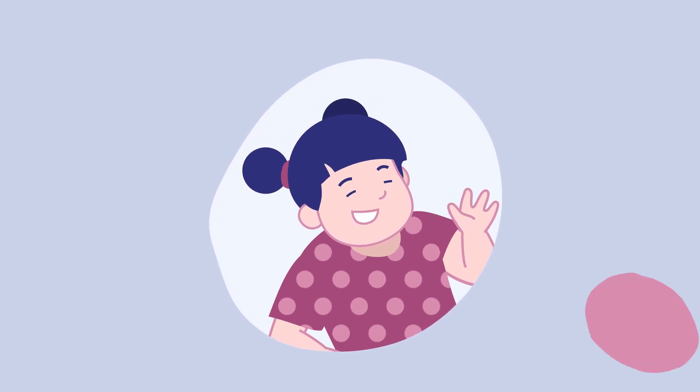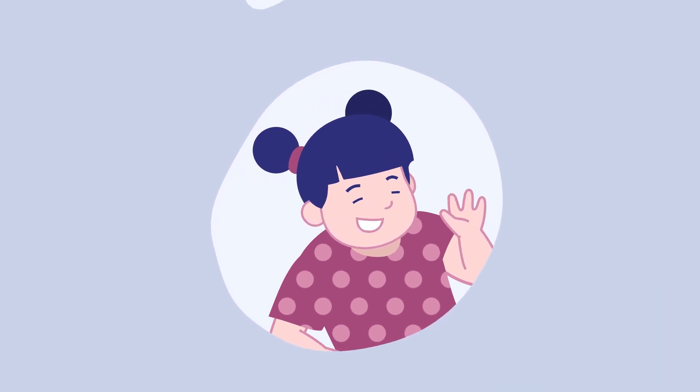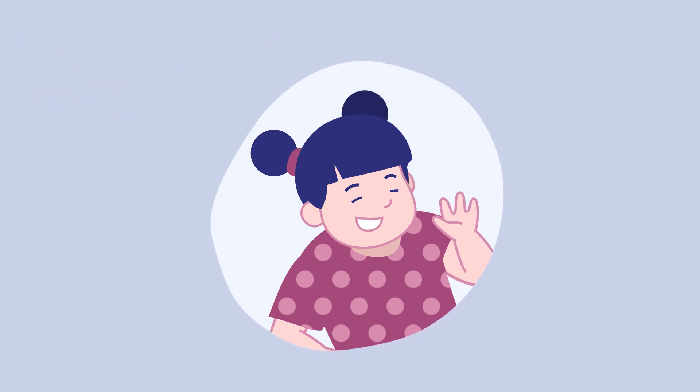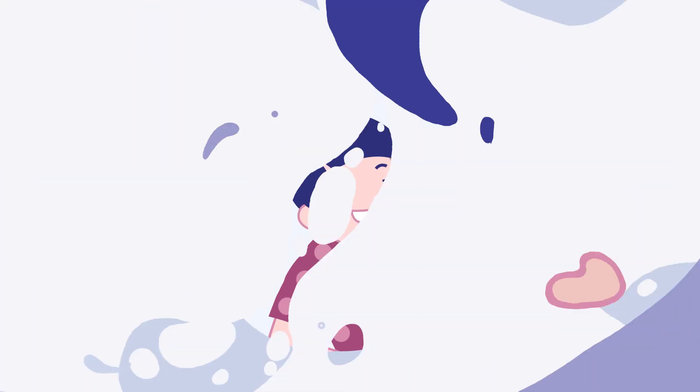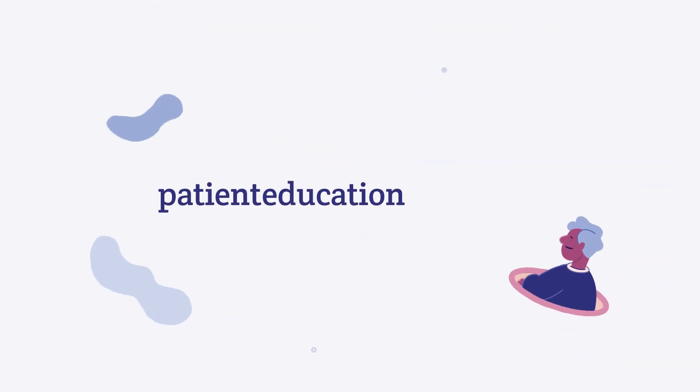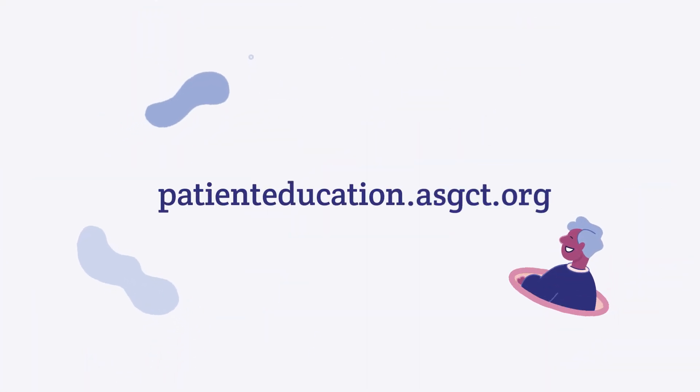For more information and resources about gene therapy for Wilson disease, visit patienteducation.asgct.org.